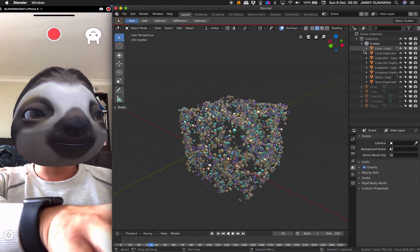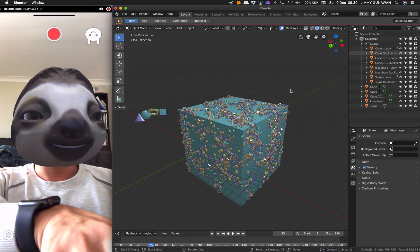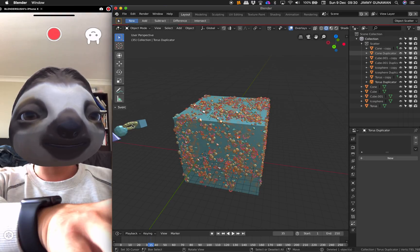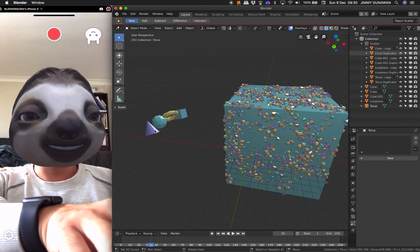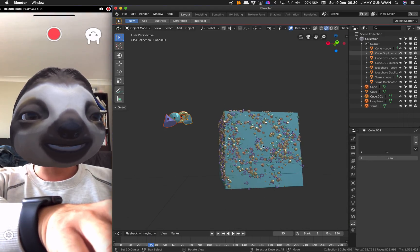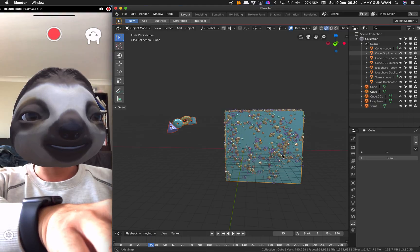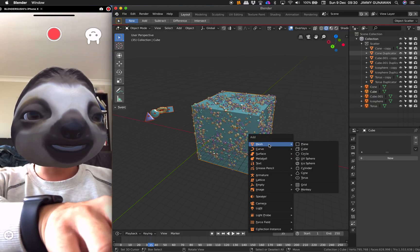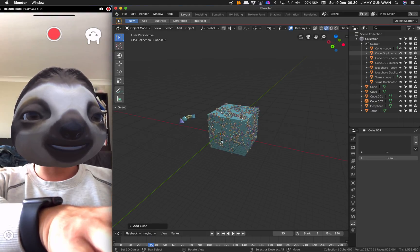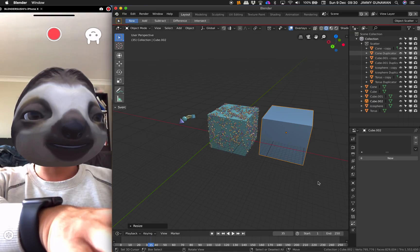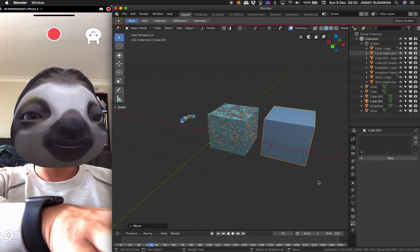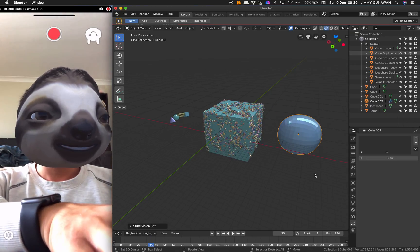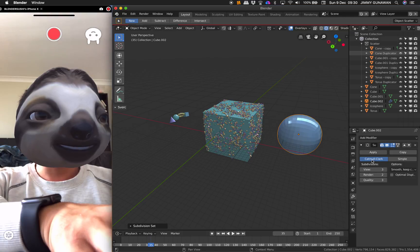But anyway, let's get back to what we were doing before. So we have a cube and we have these objects, one, two, three, four. And we can scatter on this. Let's actually use another target scatter and then make this one like that.